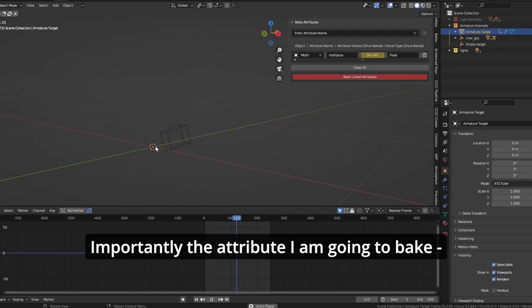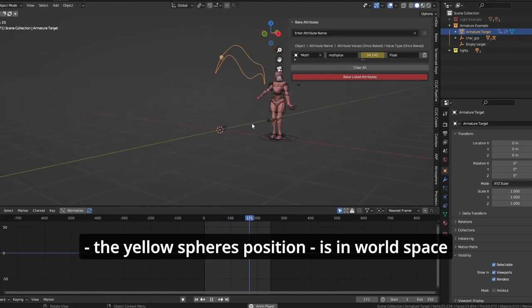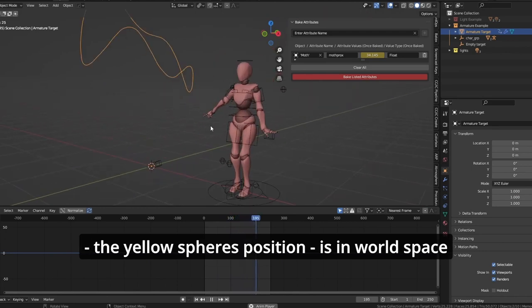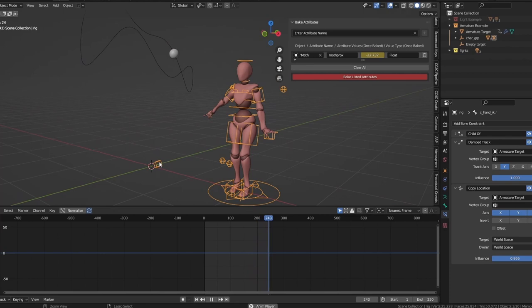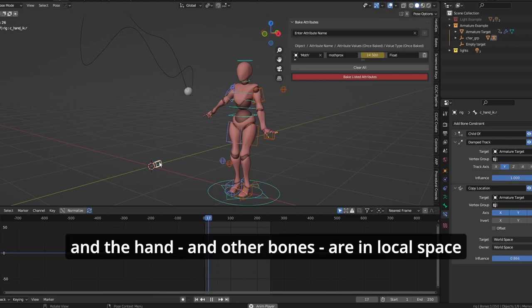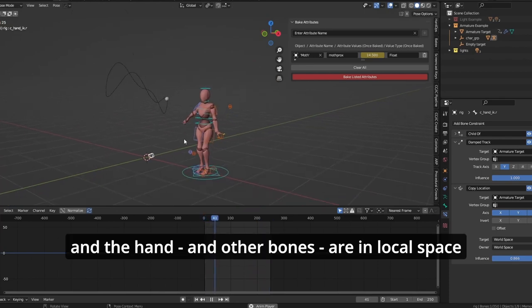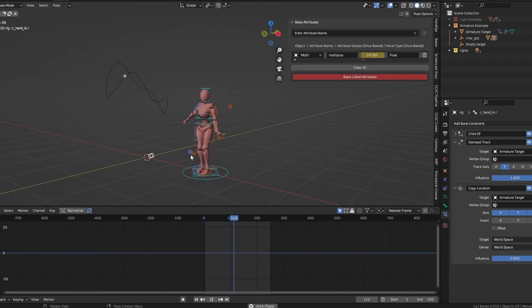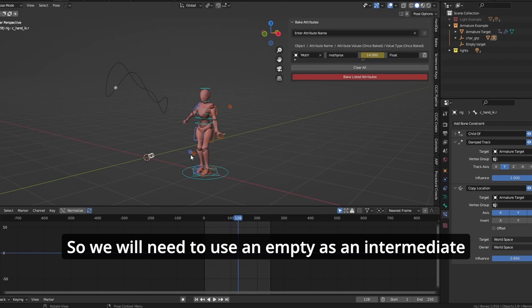Importantly, the attribute I'm going to bake - the yellow sphere's position - is in world space. The hand and other bones are in local space. So we'll need to use an empty as an intermediate.